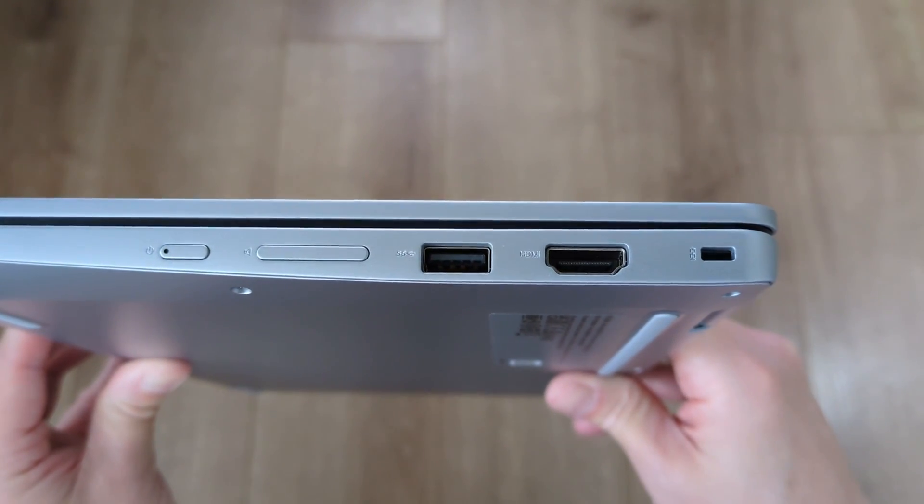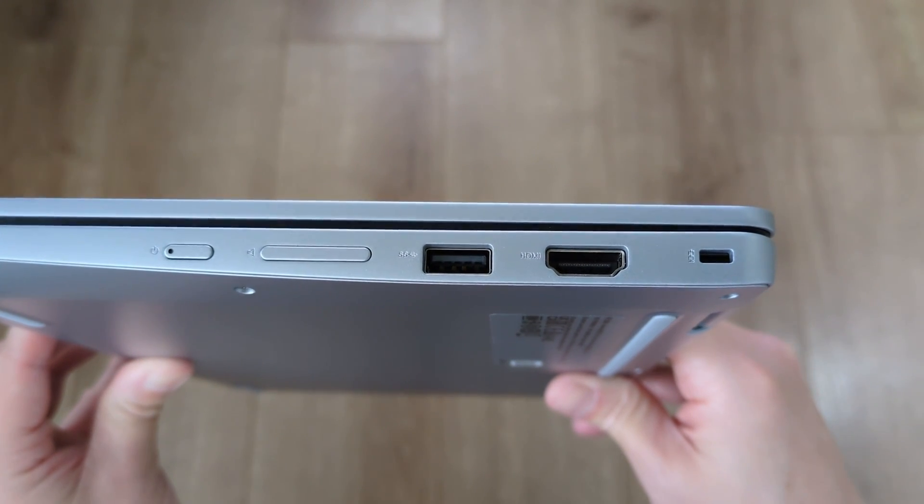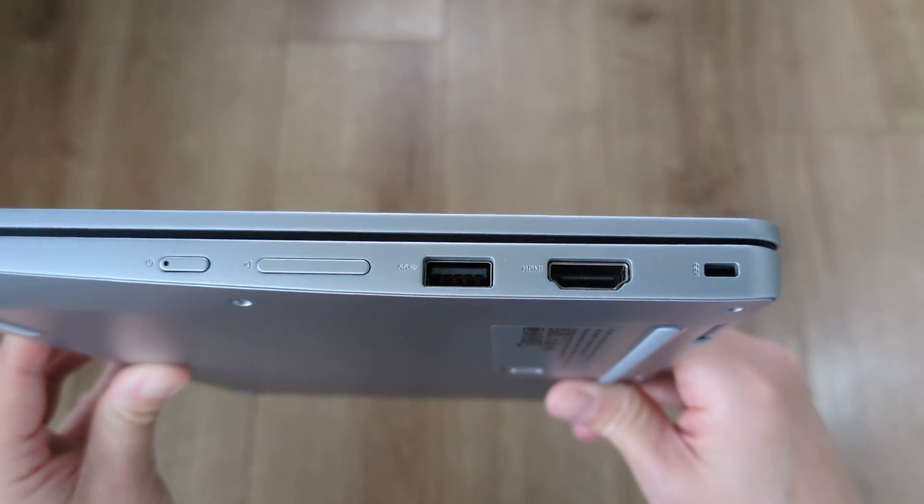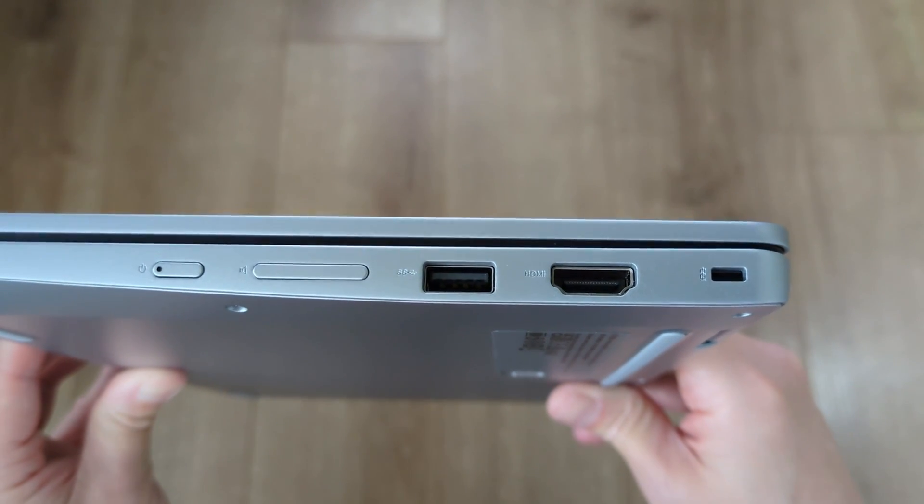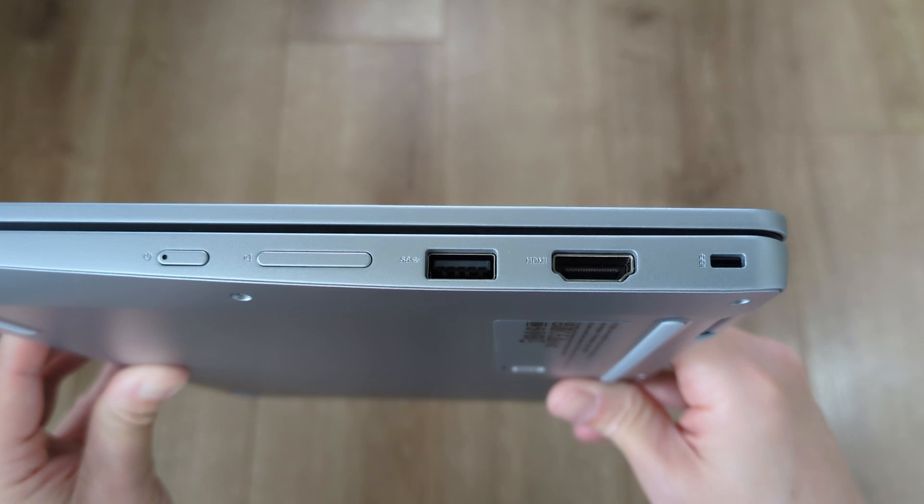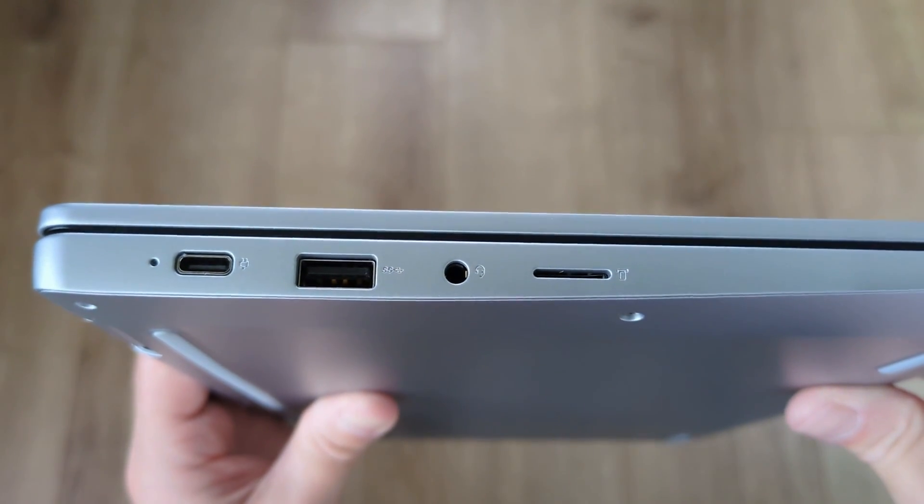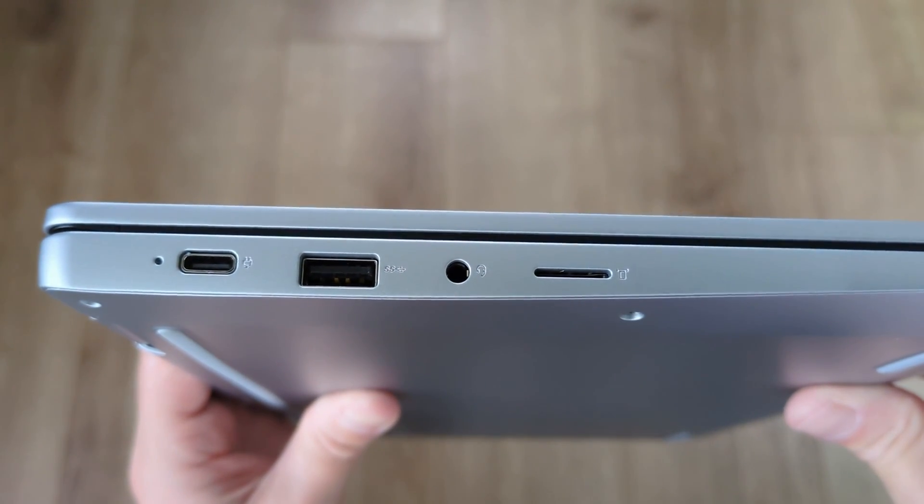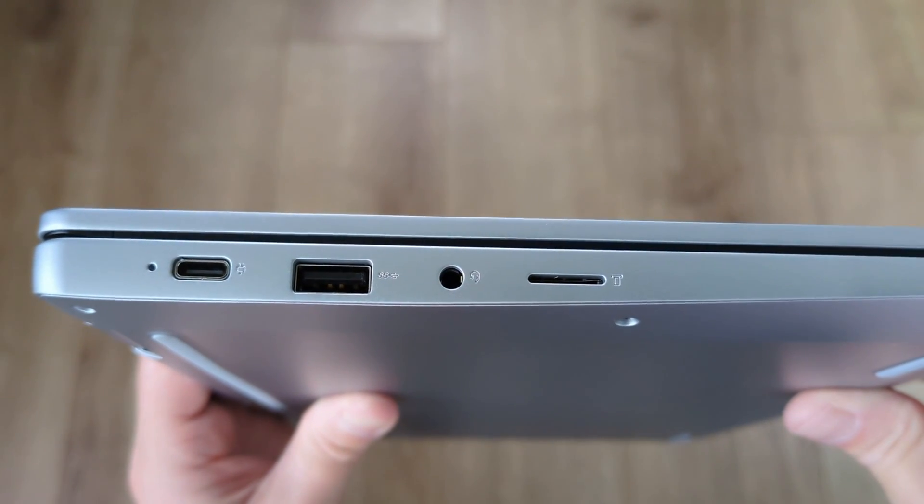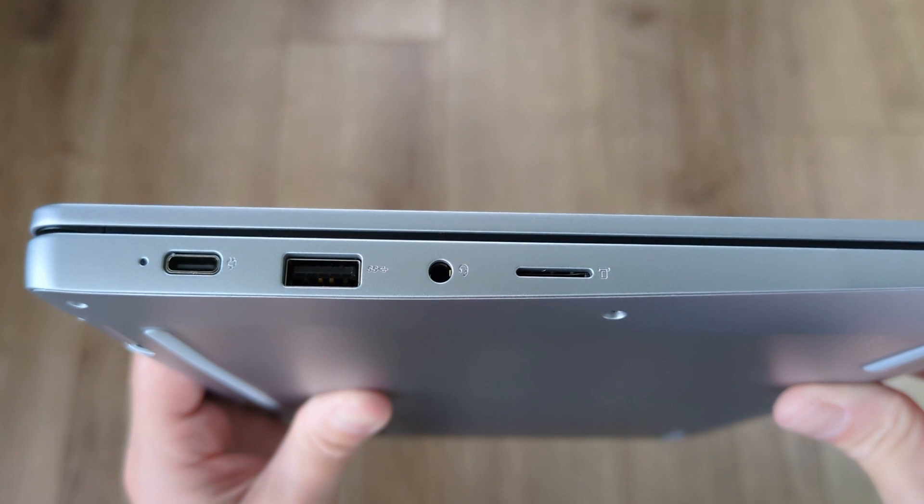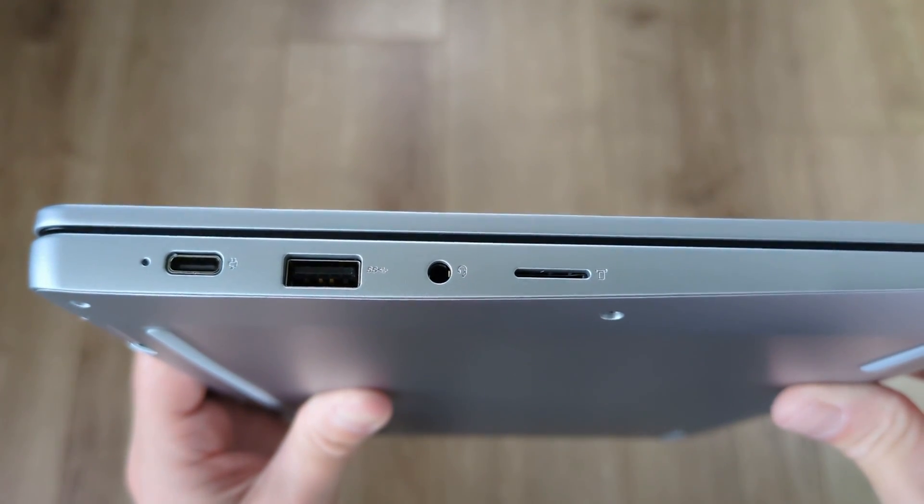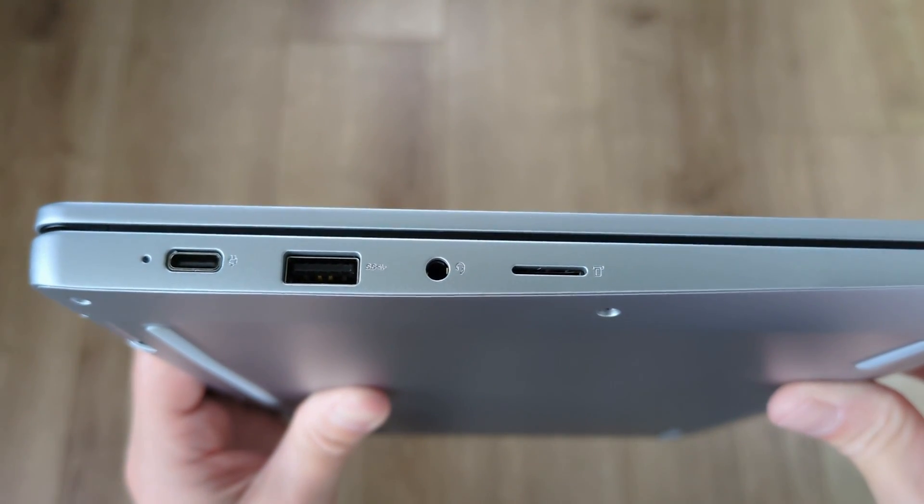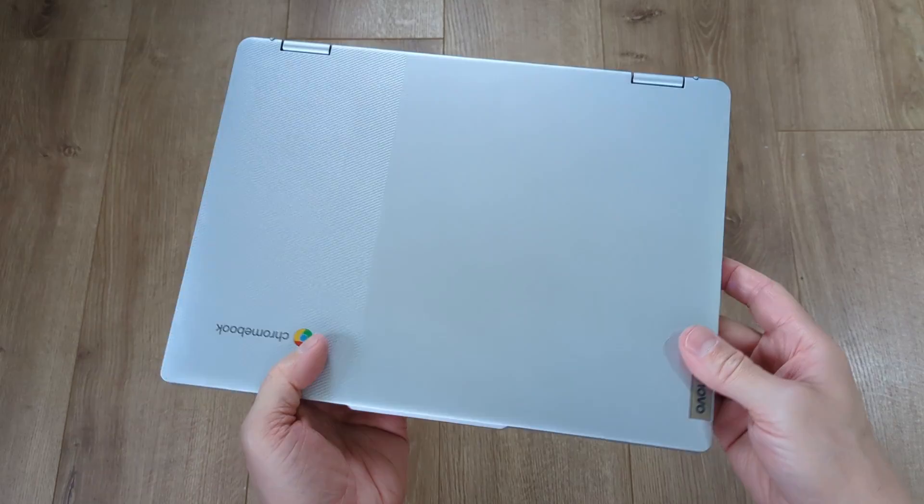Port-wise, connectivity is pretty decent, very similar to the 6th gen. You get two full size USB-A ports, just the one USB-C port sadly, but again with the bonus of an included HDMI port. You've also got an audio headset connection, a micro SD card slot, and a Kensington Nano security slot.